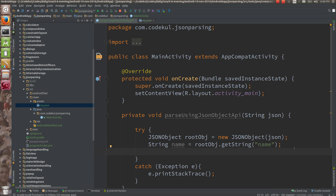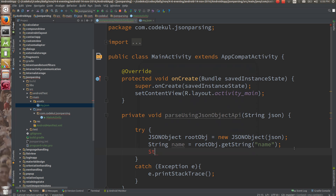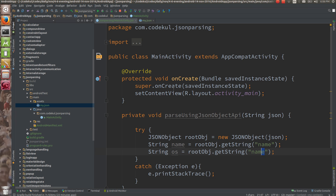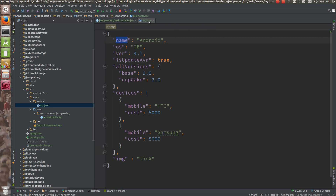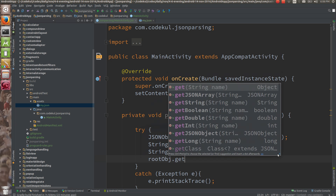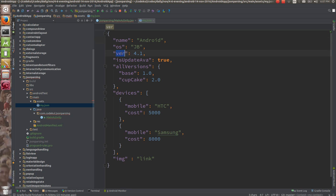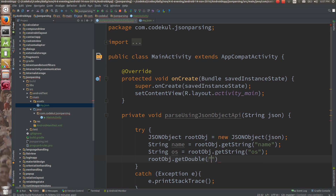So you can get 'name'. Likewise you can have string os is equals to root obj and here you can say os. Likewise you can get the keys. For 'isUpdateAvailable', you can check root obj dot getDouble — just provide the key 'version' — double version is equals to this. Then boolean isUpdateAvailable is equals to root obj dot getBoolean, and copy the key — key should be the same, otherwise you would be getting an error.